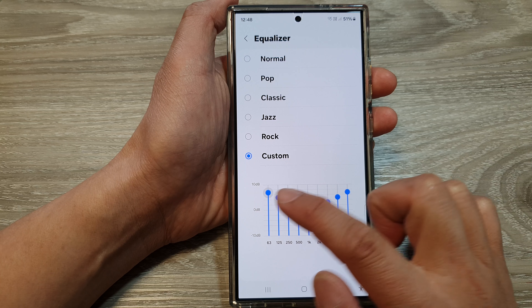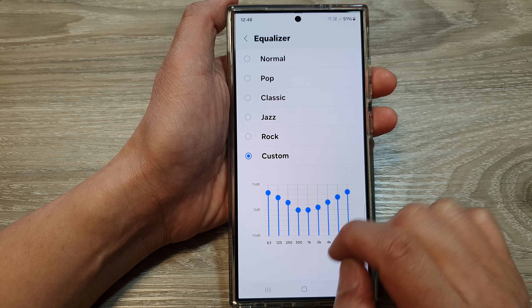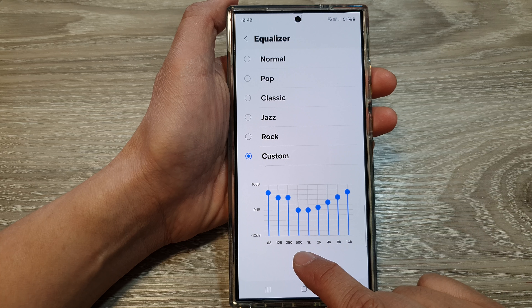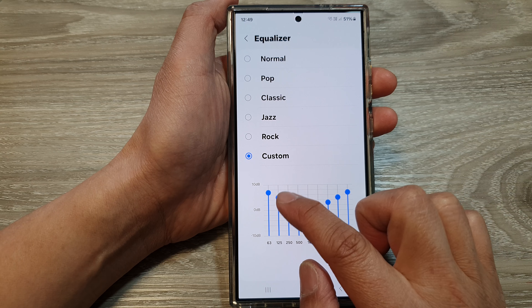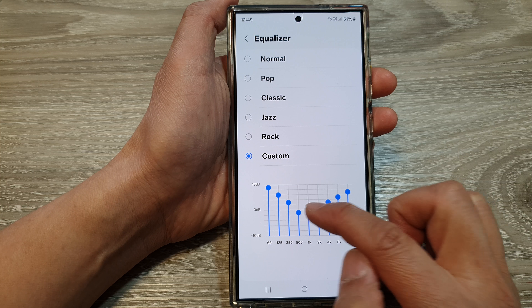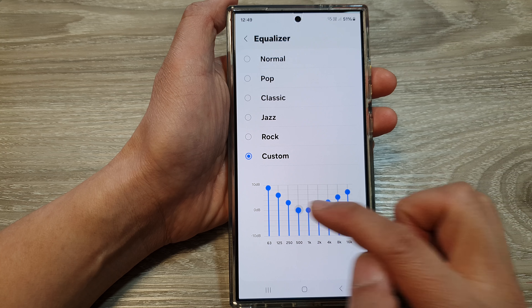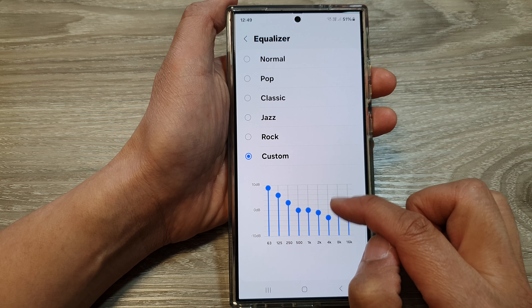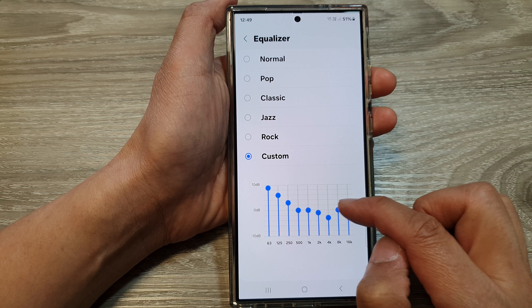If you want a higher bass, you want to go between 63 and 250 hertz — increase that to higher and this will give you a higher bass. Then in the middle, lower it down so it stays in the middle. Here you can readjust to make it higher or lower.